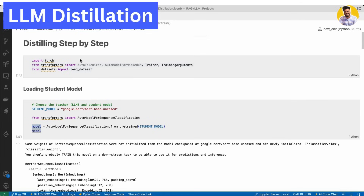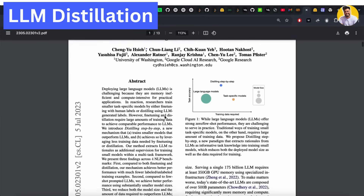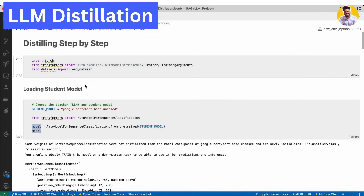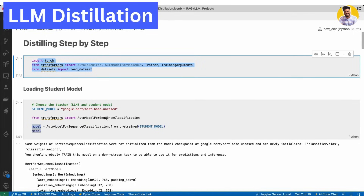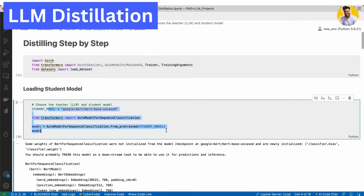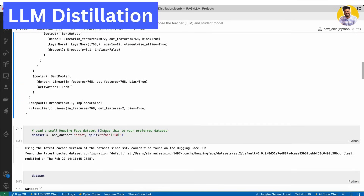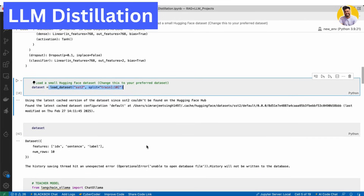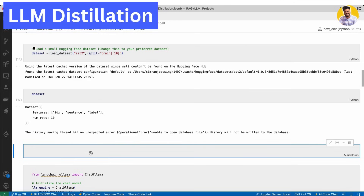As you can see in my Python code, I'm implementing the approach discussed in this research paper using Python. First, we load all the necessary libraries, then we load the student model we're going to use. We also load the SST-2 dataset from Hugging Face — I only load 10 rows because of compute constraints. Then I load the teacher model, which is the DeepSeek R1 model. I use Ollama here to load this model from localhost.